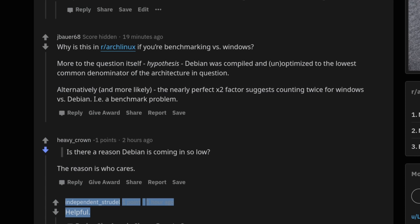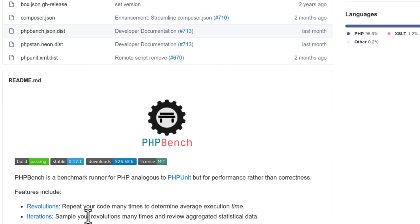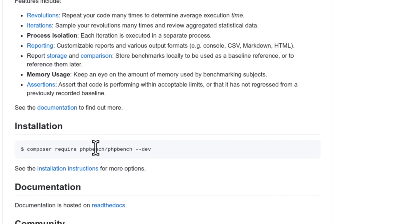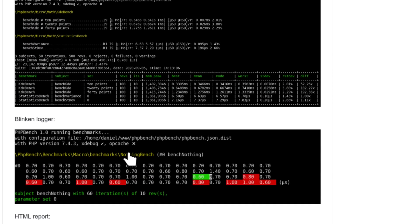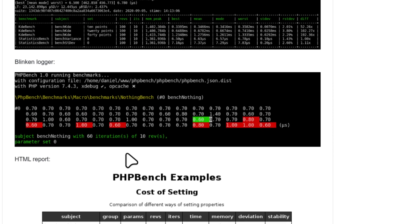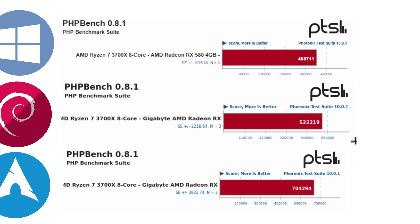Next I ran PHP Bench, which runs a large number of simple tests to benchmark various aspects of the PHP interpreter — described on its website as a great tool for comparing hardware, PHP versions, and operating systems. This test showed some of the largest and most consistent differences: Windows came in last at about 408,000 points, Debian second at 522,000, and Arch performed really well at 710,000 points.